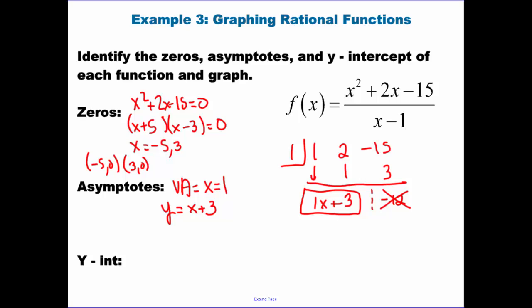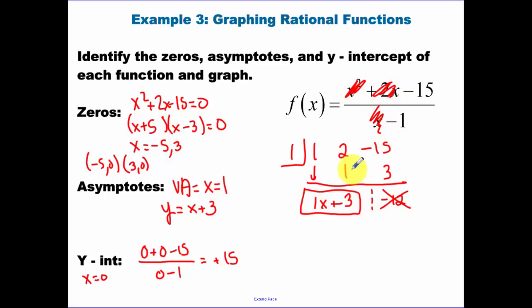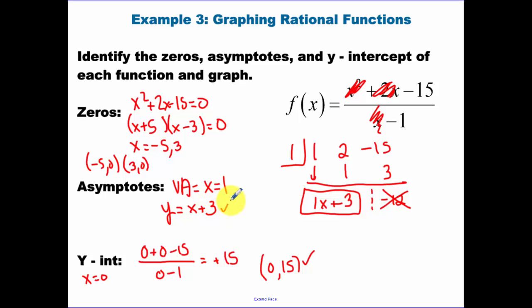For the y-intercept, set x equal to zero: we get (0 + 0 - 15) over (0 - 1), which is positive 15. A shortcut: cross off any term with an x, then evaluate negative 15 over negative 1, which is positive 15. So we graph the point (0, 15). You should find all of this without your calculator.